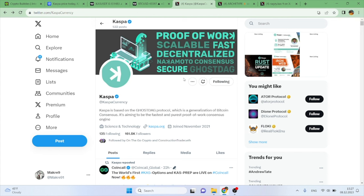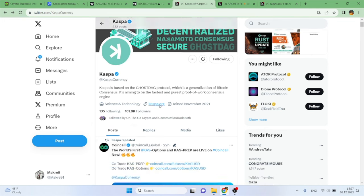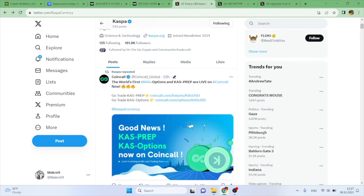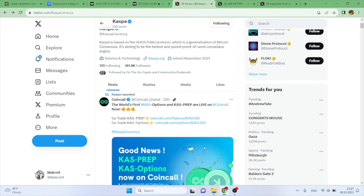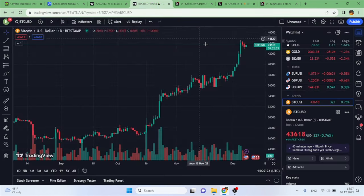As you guys know, if you've been a fan of the channel, Kaspa is based on the GhostDAG protocol, which is a generalization of Bitcoin consensus. It is aiming to be the fastest and purest proof-of-work consensus engine. Kaspa does solve real world issues like most of our crypto projects that we cover.